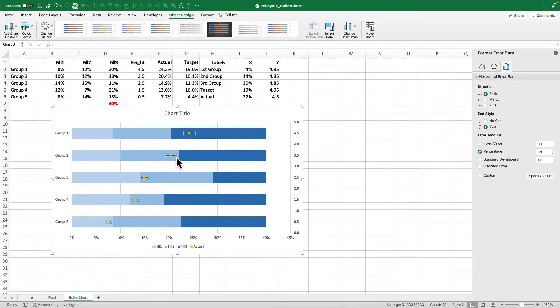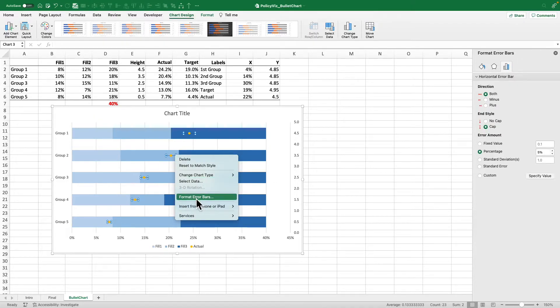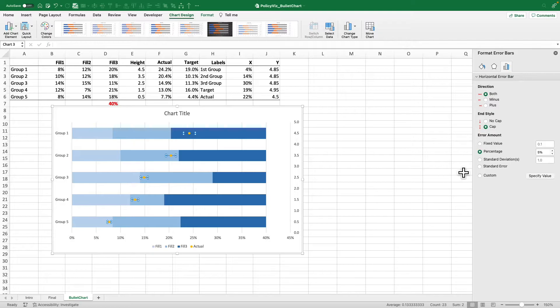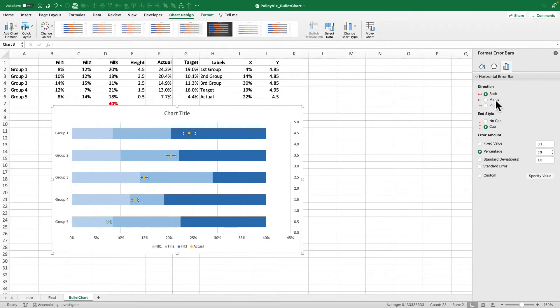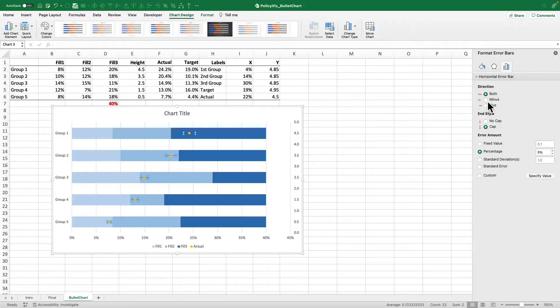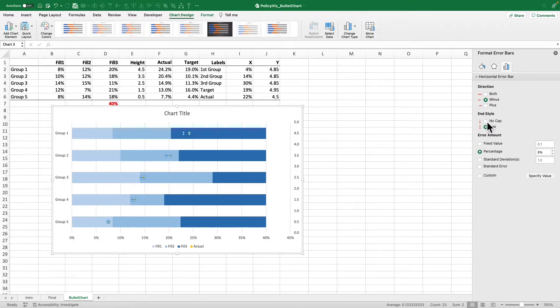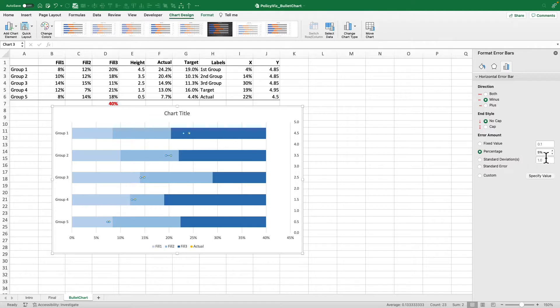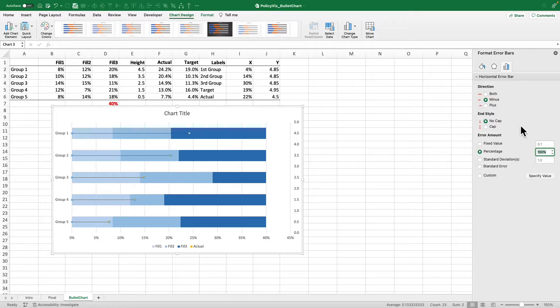Horizontal error bar, select that. Right click to format error bars. And here we're going to make some changes. This is the same on Macs and PCs. I'm going to set the direction to minus. I'm going to change the end style to no cap. That's that little cap at the end, we get rid of that. And I'll change the percentage here at 100%. I'm going to bring that all the way down.